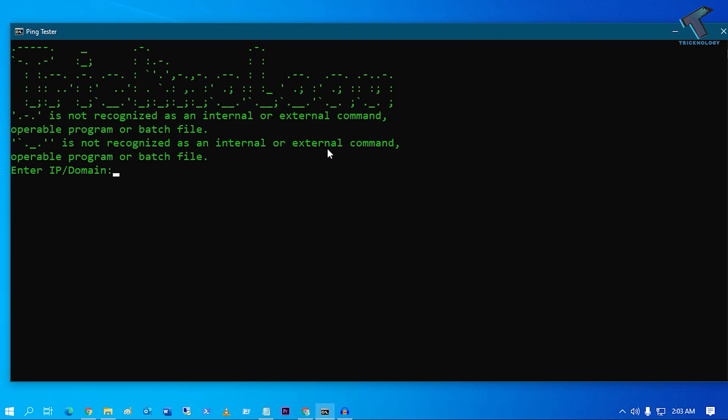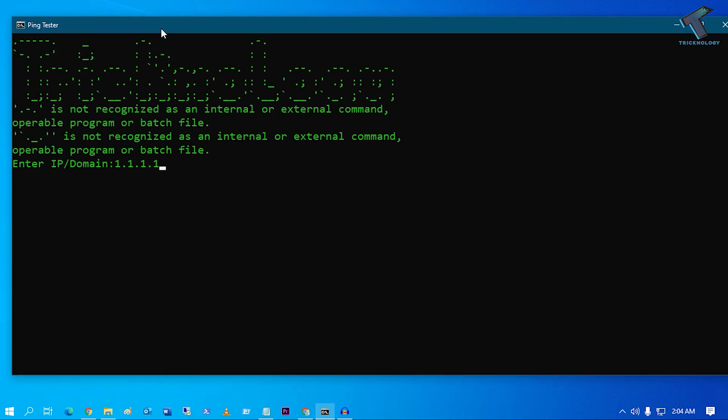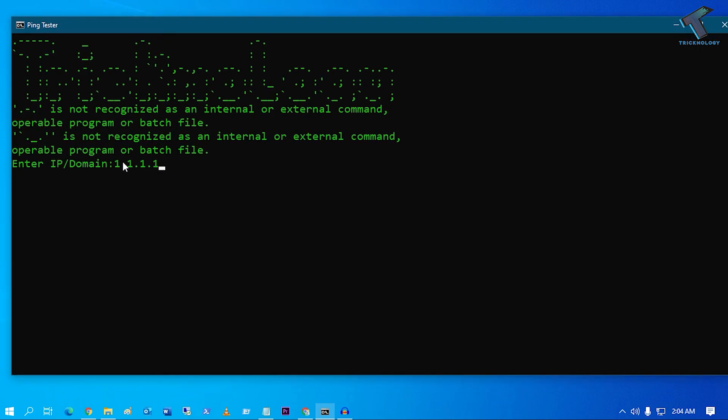Hey guys, welcome back to my channel Technology. Today in this video tutorial I will show you how to make your own ping tester. You just need to follow me. As you can see, here is my ping tester bat file. If I put any domain or IP address over there and press enter, it's pinging to that particular IP address which I have put over there.